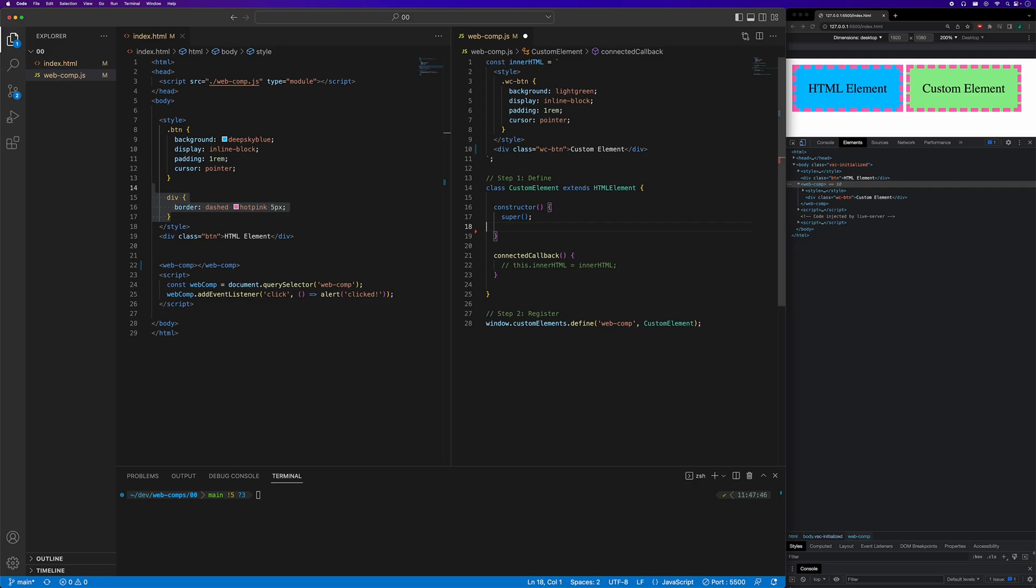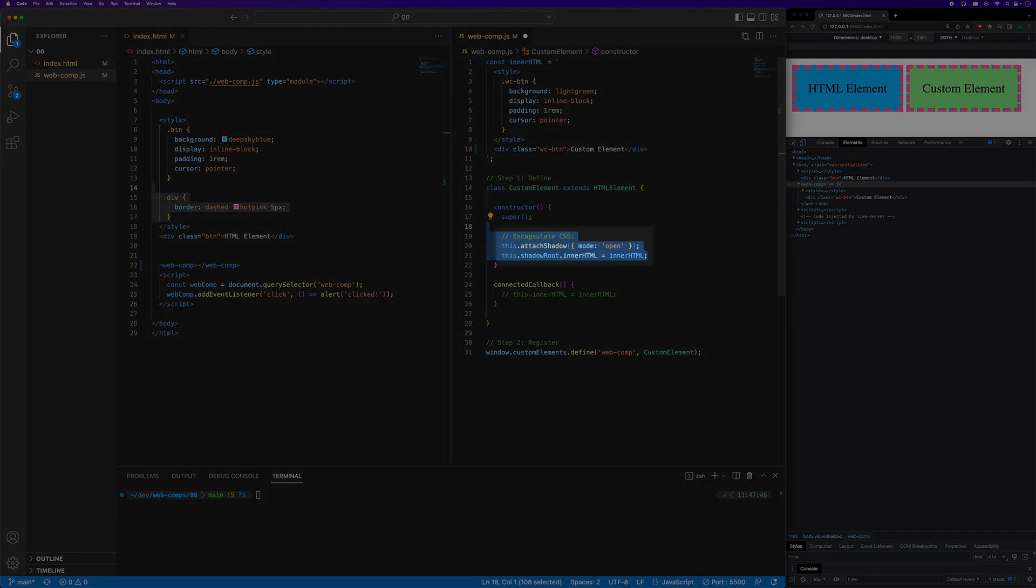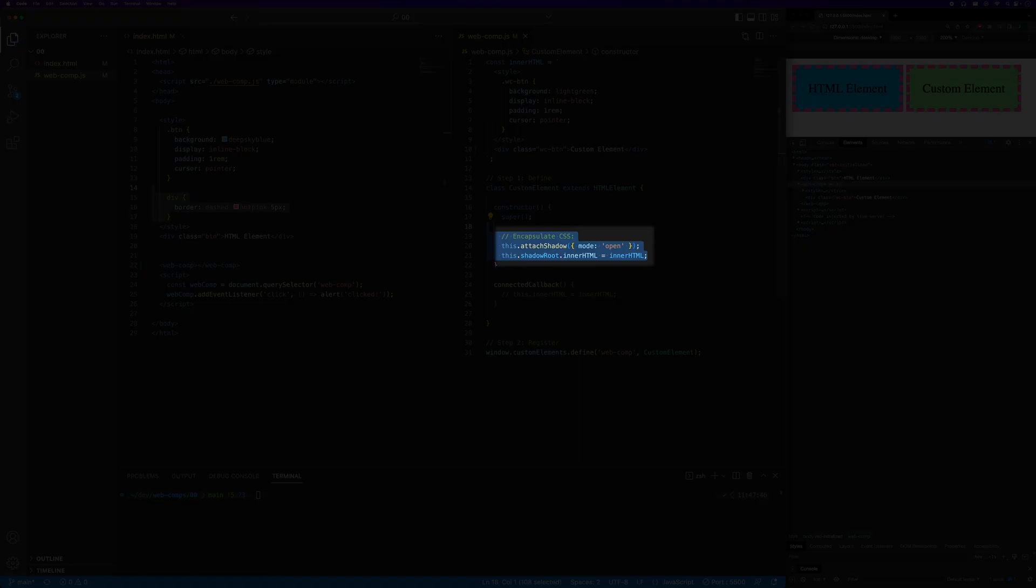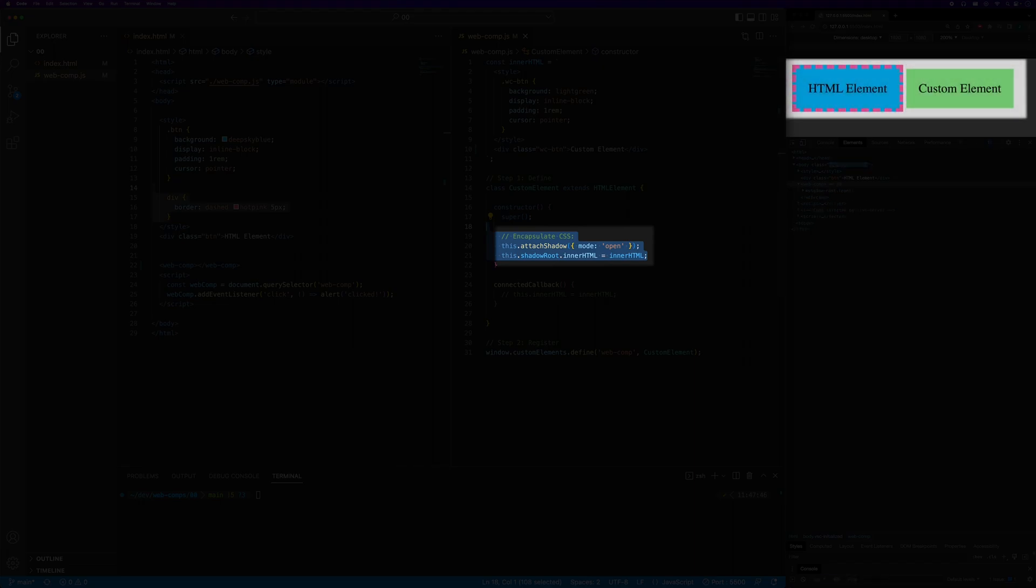We enable the shadow DOM feature through the attach shadow method. We pass in as an argument to this method an object with the property of mode set to the value of open. We then attach our string containing our markup and styling to the inner HTML property of the shadow root. By saving these changes, we can see that the global CSS no longer affects the internals of our custom element.